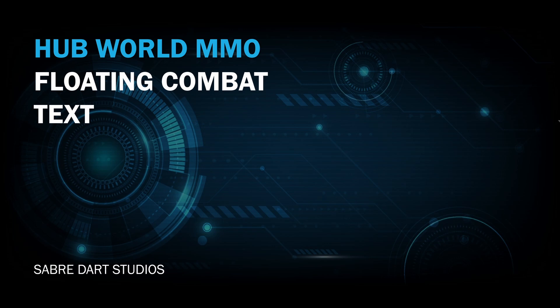Hey guys, welcome back. Before we can start working on our combat abilities, we need something to attack and some way to provide visual feedback of those attacks. In this video, we will configure the floating combat text system in the HubWorld MMO example project to provide that visual feedback.